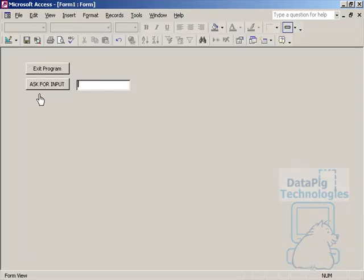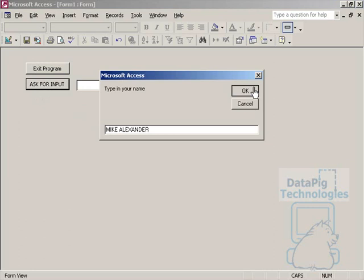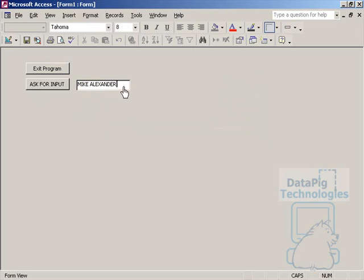Let's ask for the input. Type in your name. I'll type in my name. When I hit OK, it captured the value and used it in this program, and the way that I used it was to fill in this text box.